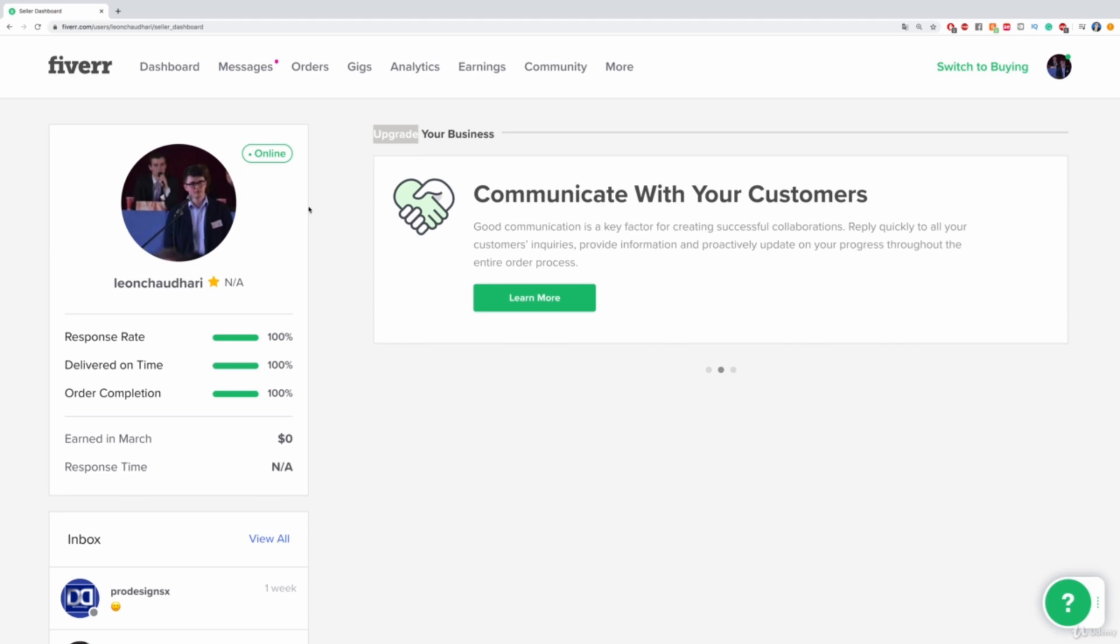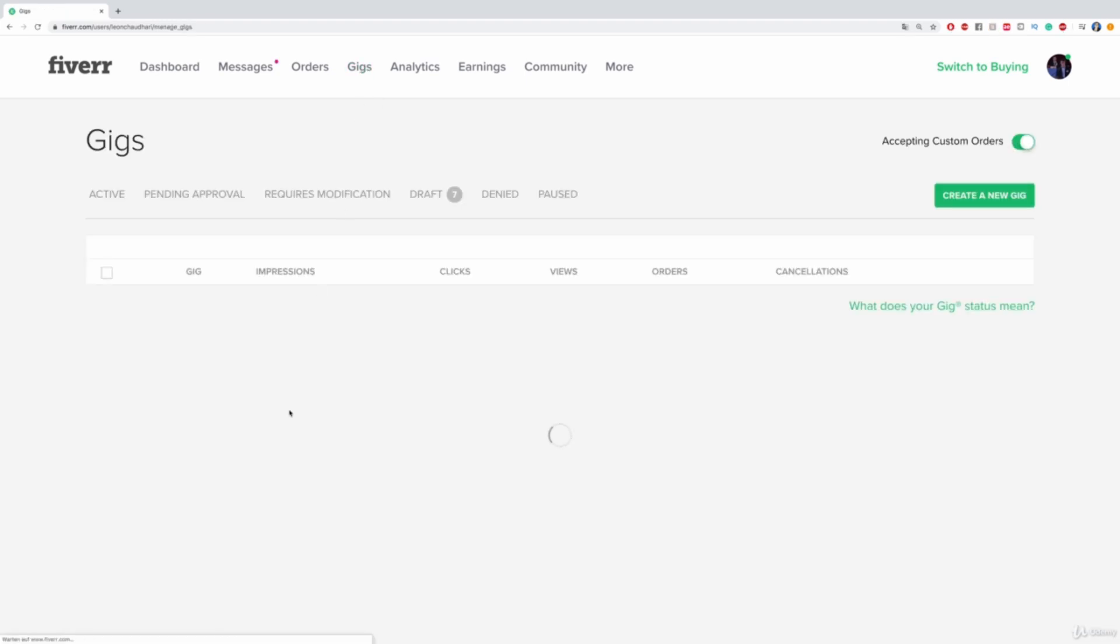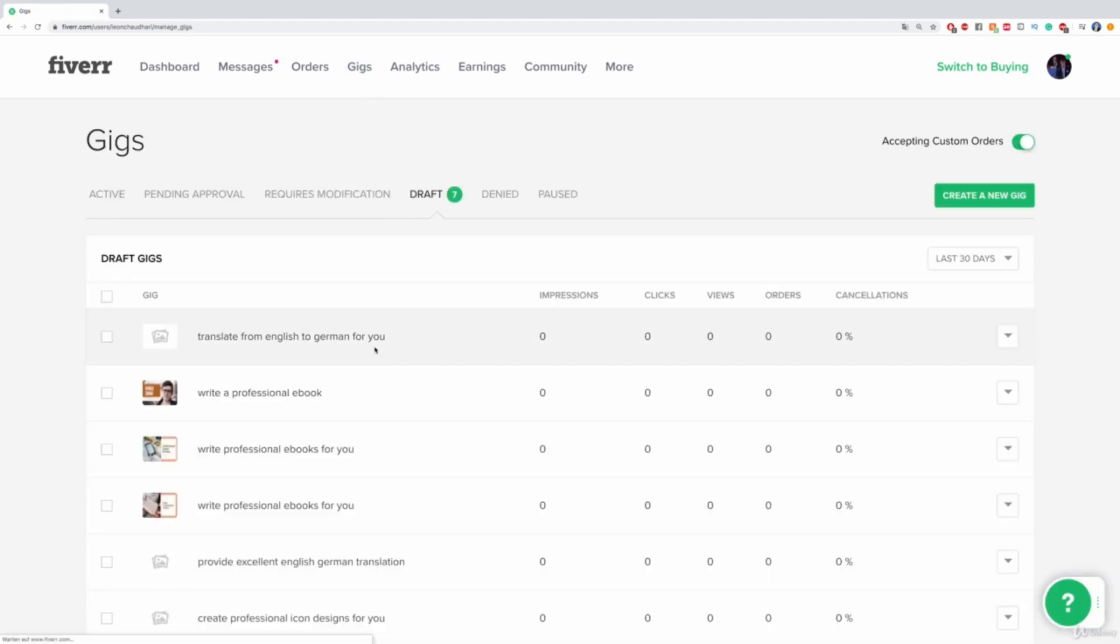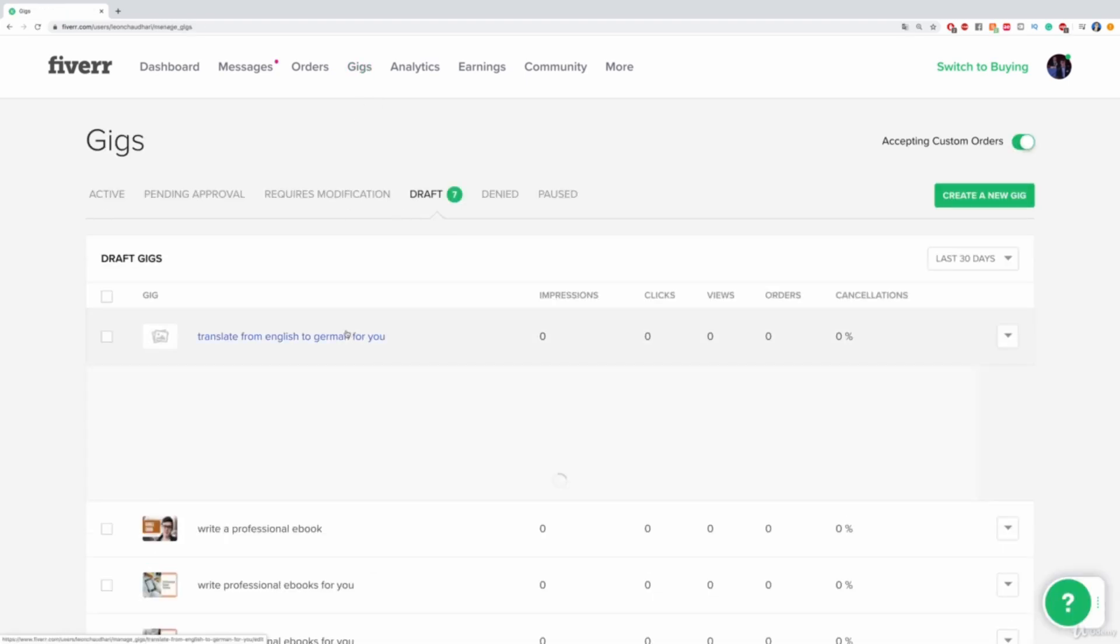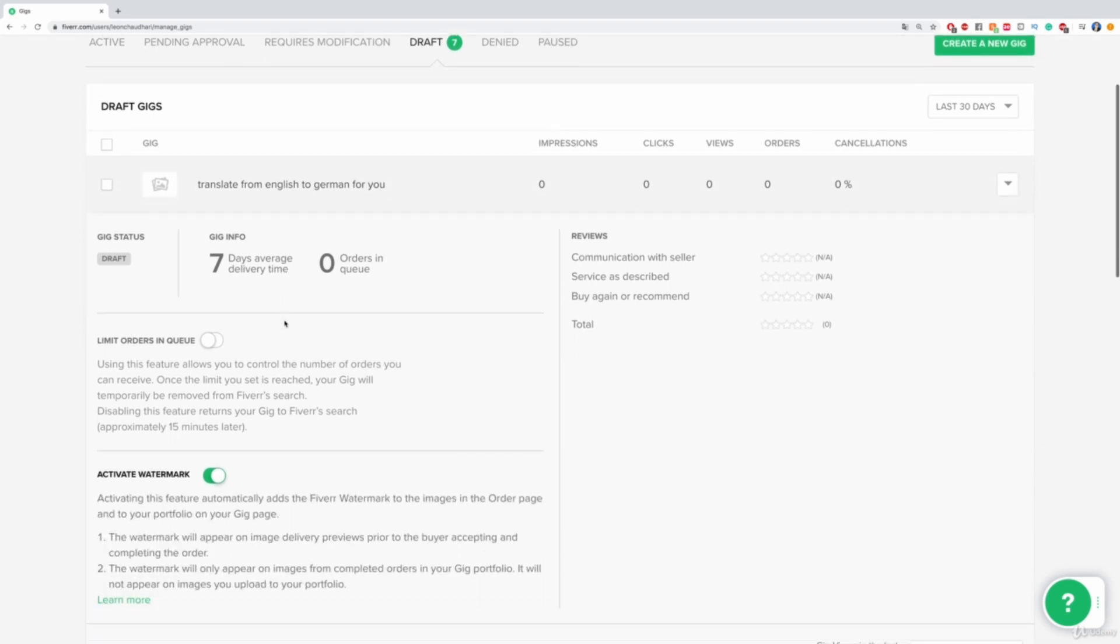So, how do we add a watermark? Just go up here on Gigs and afterwards then click on any of the draft gigs that you already set up, scroll down,